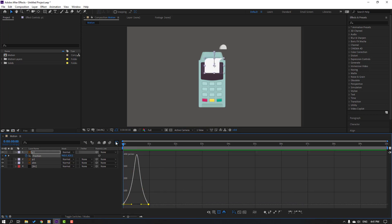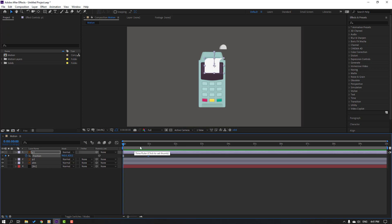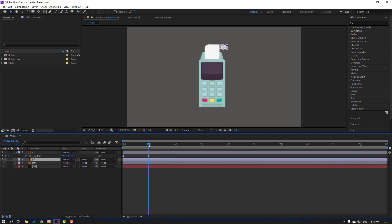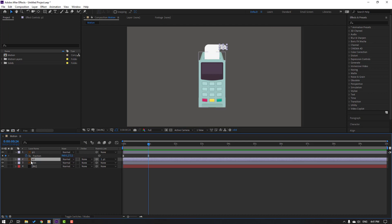Let's click this icon for exit graph editor. Then select this paper 2 layer, go to one second and parent this to paper one. And let's see this object animated with paper one object, okay.